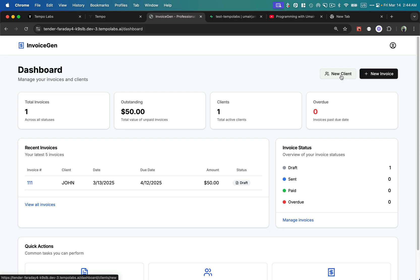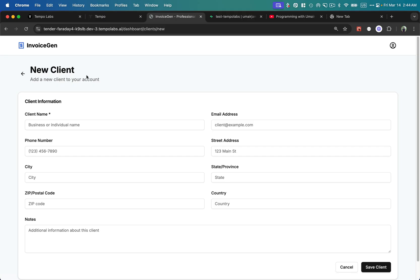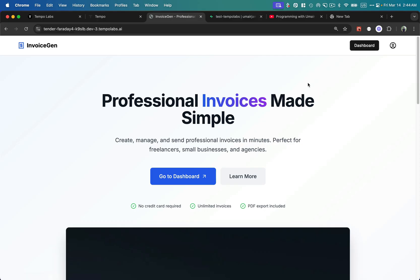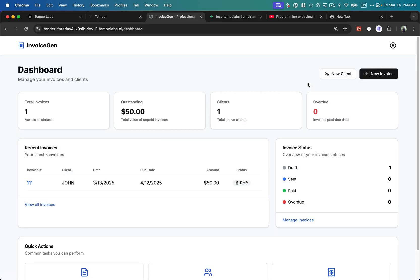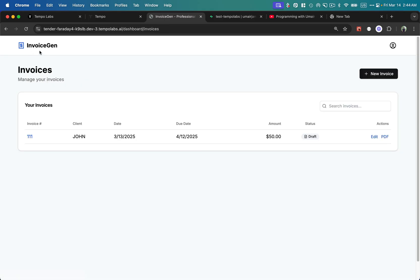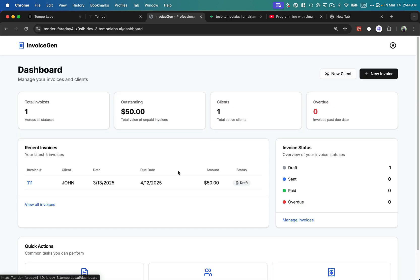We can add a new client, create a new invoice against a client, and it shows all the history. We can download it as a PDF, print it, and see a proper view of a particular invoice with quick actions. Clicking on 'New Client' takes me to an awesome form to create a new client, and we can see all clients and create a new invoice — it's quite a big form with all payment calculations and status working.